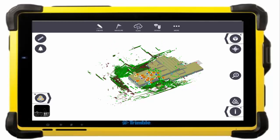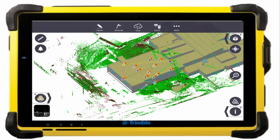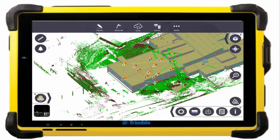Registering and referencing scans in the field with the model allows you to compare as-built conditions to the model for QAQC and finding problems early before they cost you even more. It also allows for progression scanning, comparing different phases of the project.